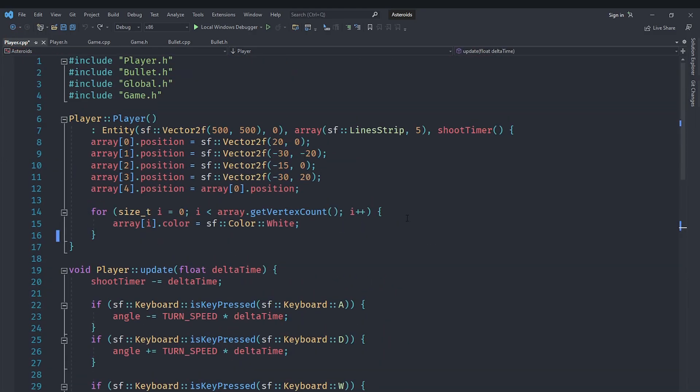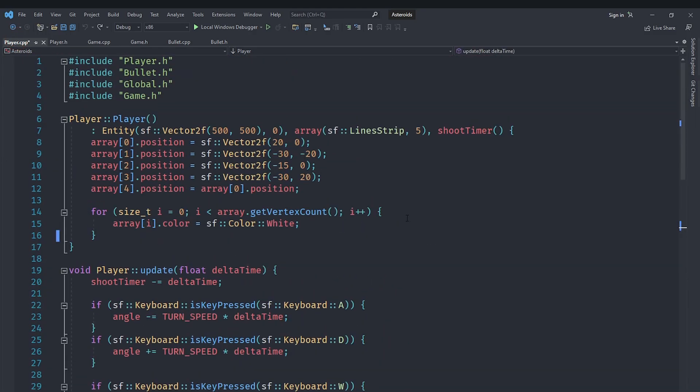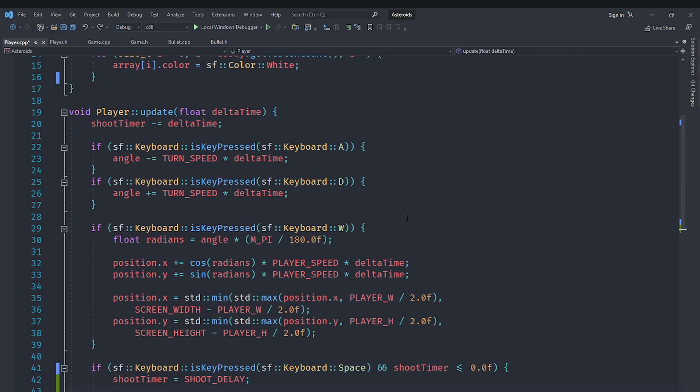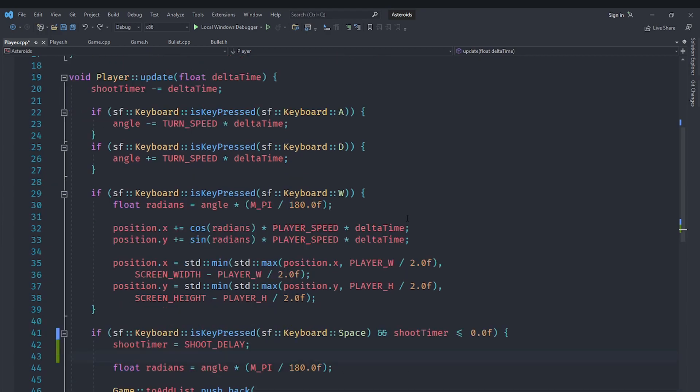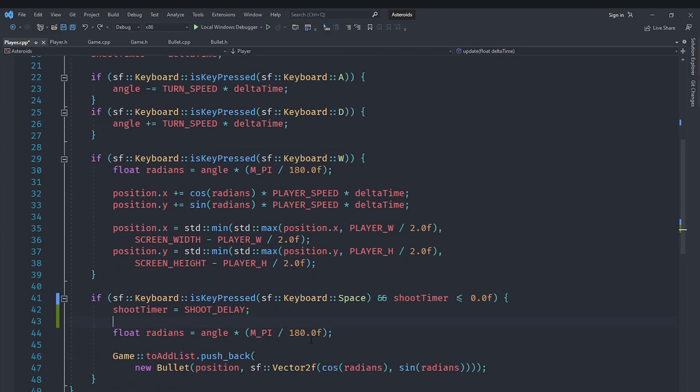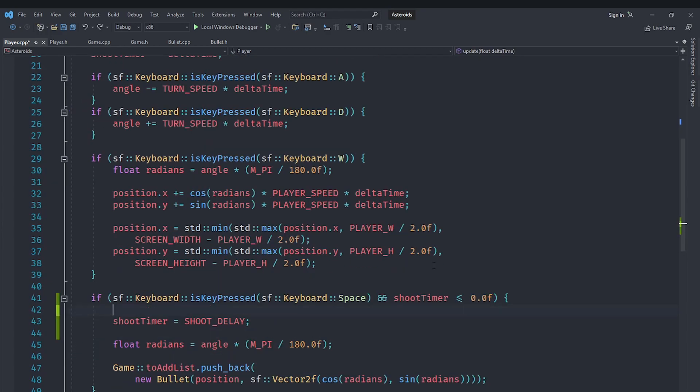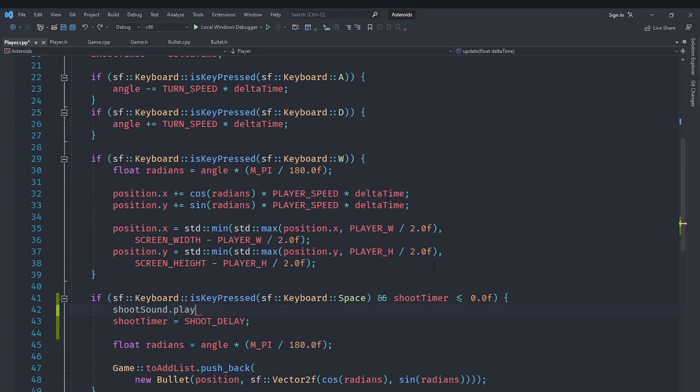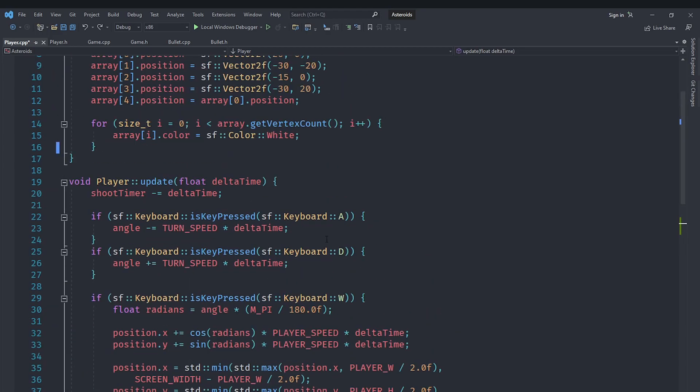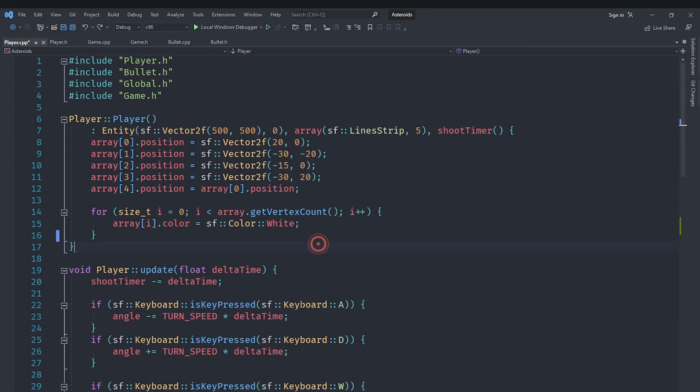Now, in player dot cpp, we will go down here where we are shooting the bullet. And in here, we are going to say shoot sound dot play. Simply, as simple as that, this will play the shoot sound correctly.